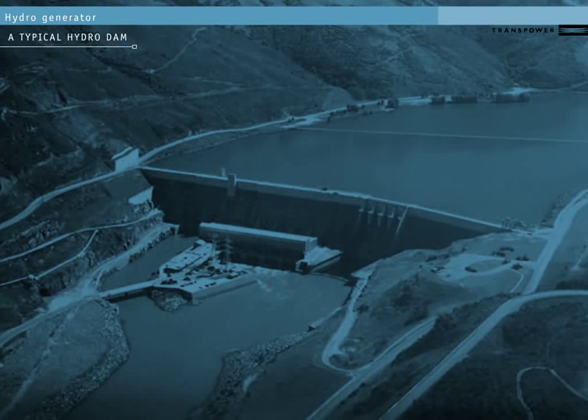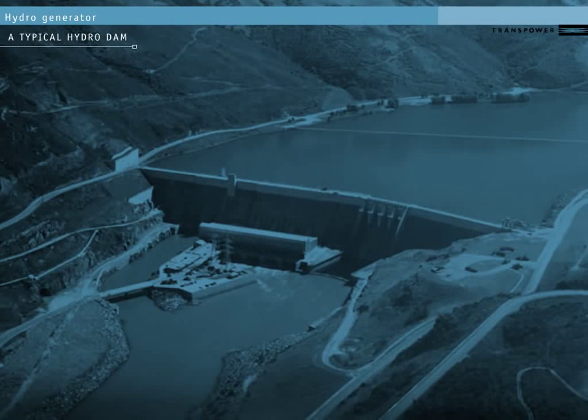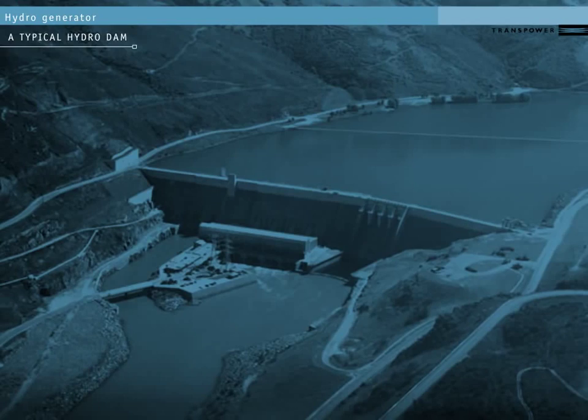This is a typical New Zealand hydro station. You can see that the station has a dam, which creates a drop from one water level down to another.